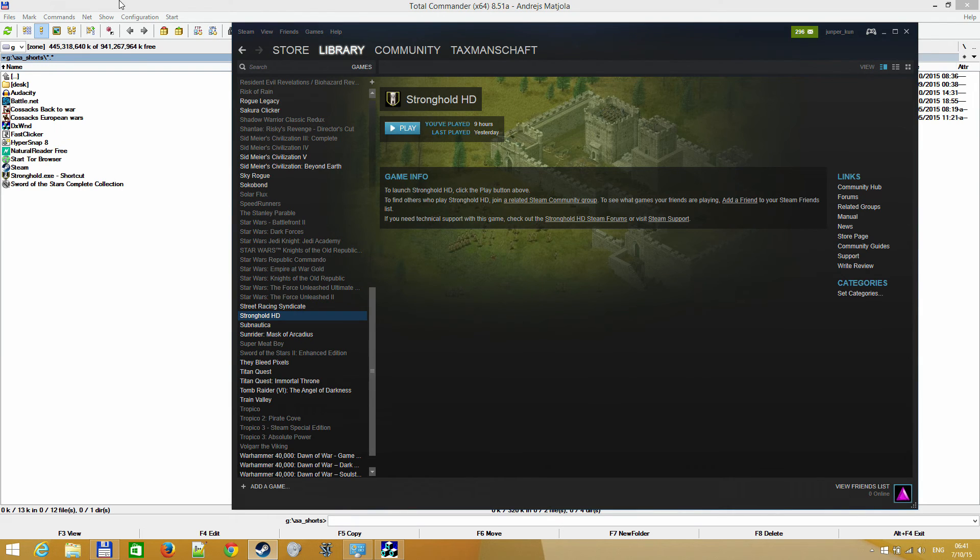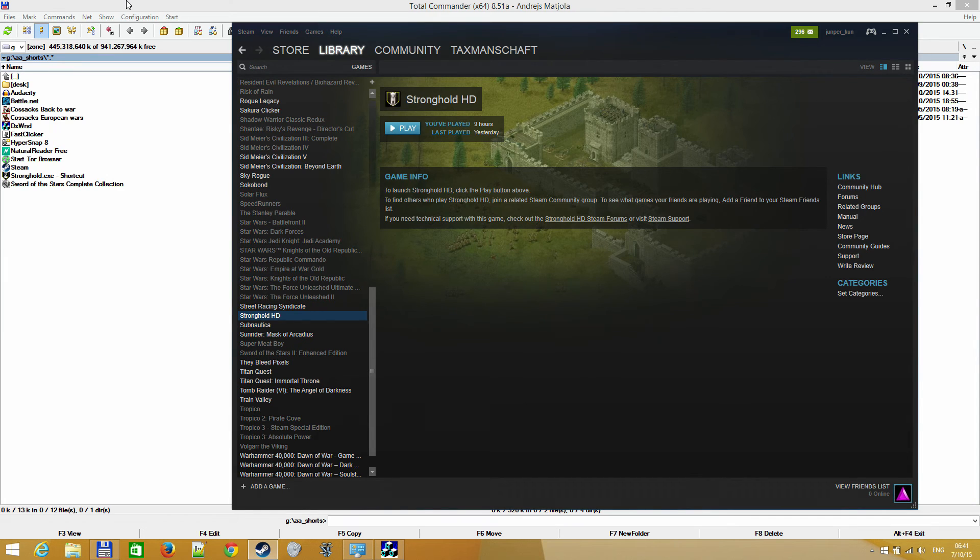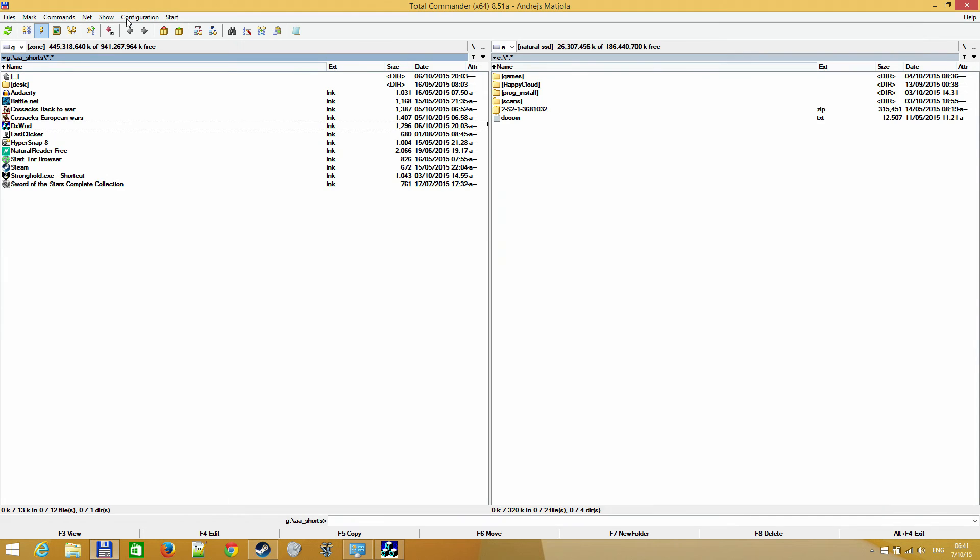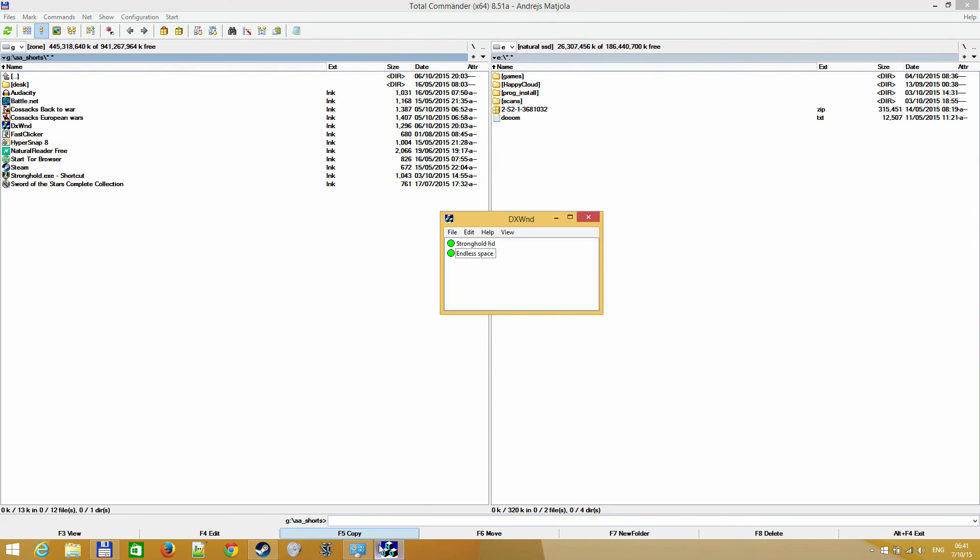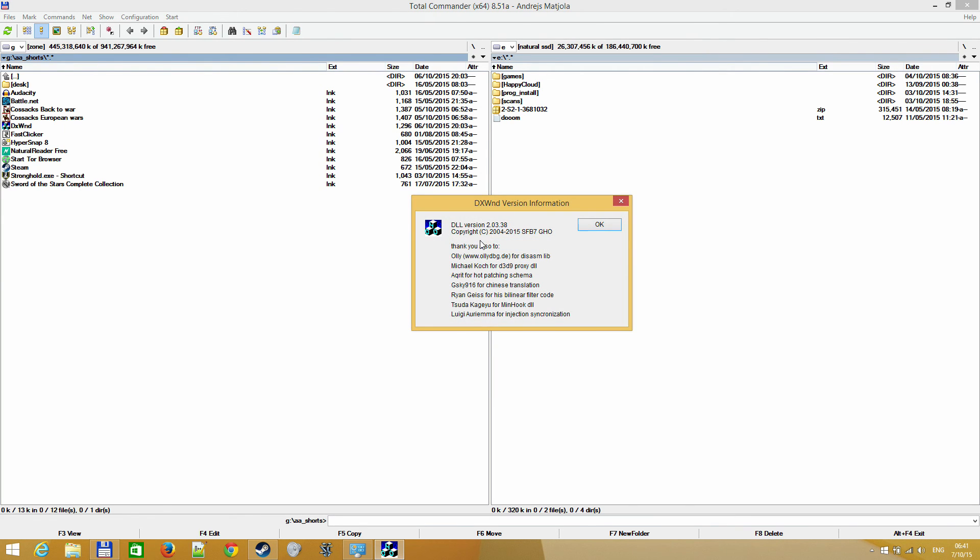Somebody mentioned the program D3D, and a user in the next post mentioned this small program DXVND. It's already running. When you open it, it would look like this - version 2.03.